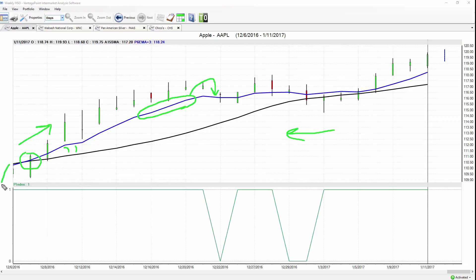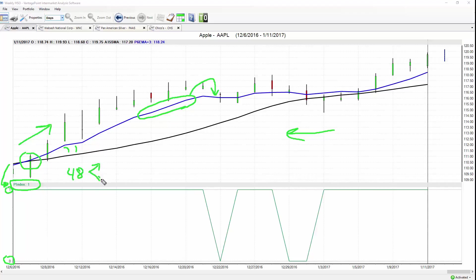At the very bottom of the chart is another proprietary indicator using the same technology to forecast future price action — a short-term indicator called the neural index. It can only be a one or a zero — right or wrong, yes or no — but it has an extremely high level of accuracy at predicting 48 hours in advance whether there will be short-term strength or weakness in a given market over that 48-hour period.